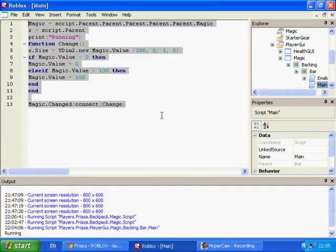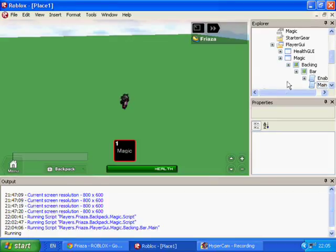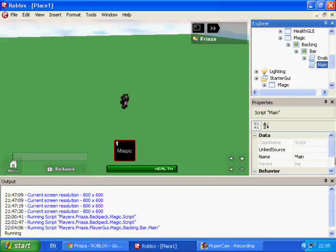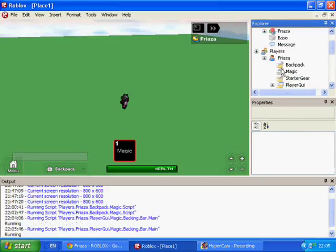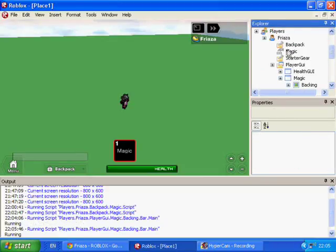I wanted to keep it simple, so this is a 13-line way of making a functioning energy bar. You can use this for games involving chakra, Naruto, Furiyoku, Riatsu, Energy, Magic — whatever you want to call it.